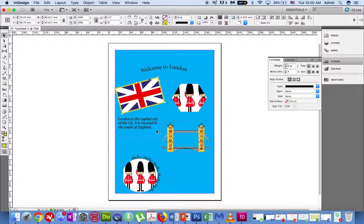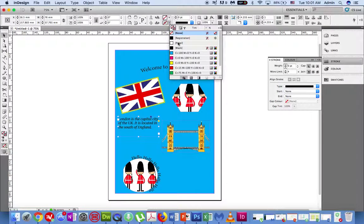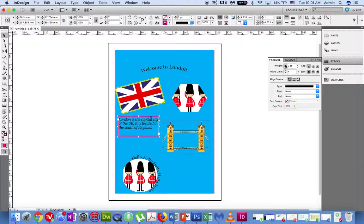I can also do this to text boxes. Click on a text box and use the stroke colour tool at the top of the page and select the colour for your border. Then go to the stroke panel and change the weight of the border until it's something you're happy with.